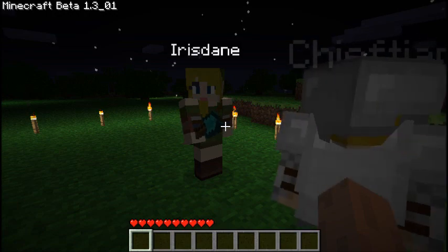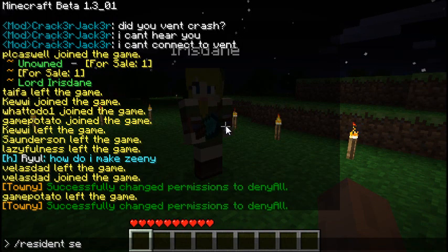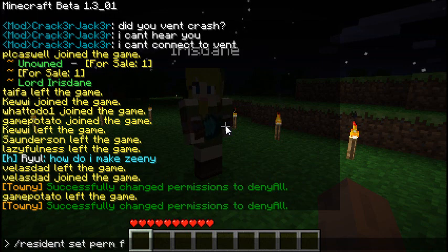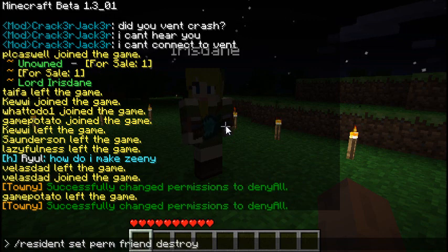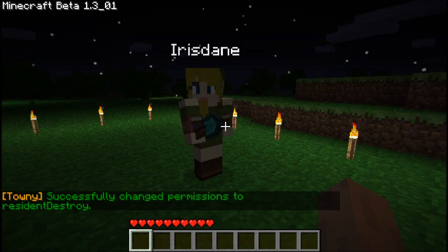You can also do slash resident set perm, then friend, ally, or outsider, and then write build or destroy afterwards, followed by on or off. This allows you to specifically allow or disallow them to build or destroy, toggling one or the other independently.